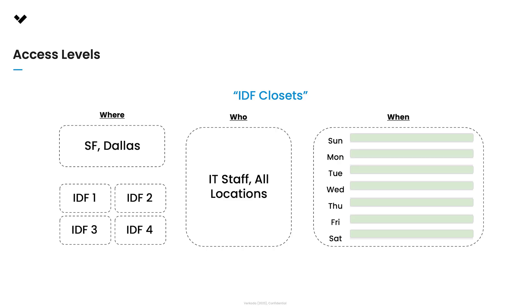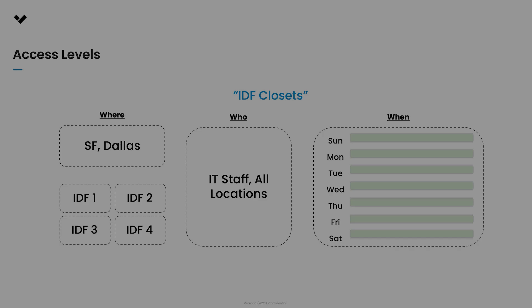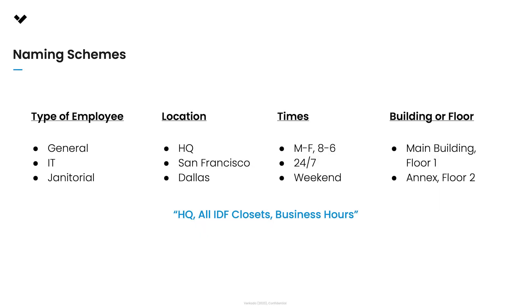Another access level might be IDF closets, which will include the IT staff all locations group, provide access to the IDF closet doors and is effective 24/7. We suggest thinking carefully about a naming convention which is consistent for both groups and access levels before you start organizing your users.